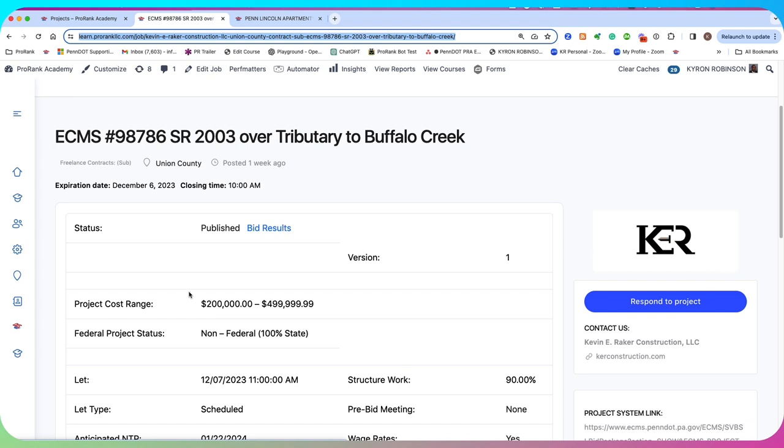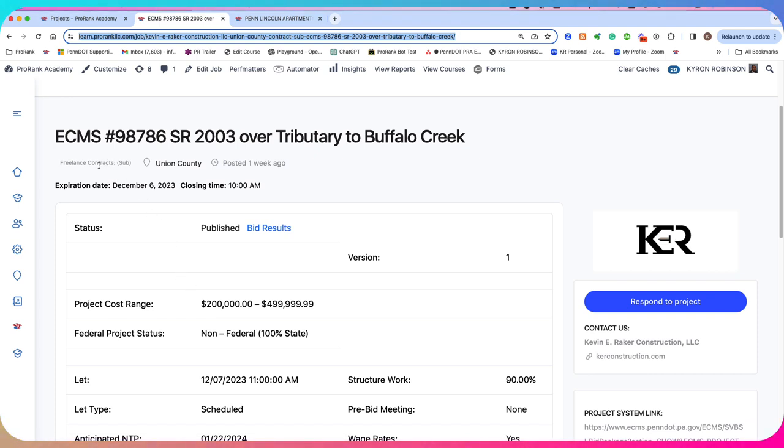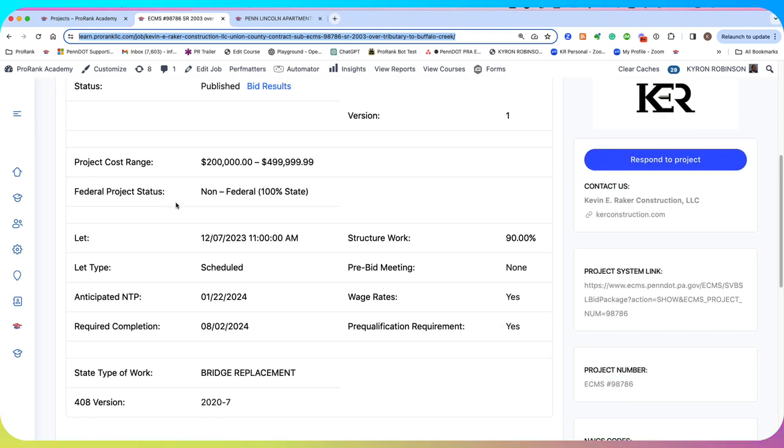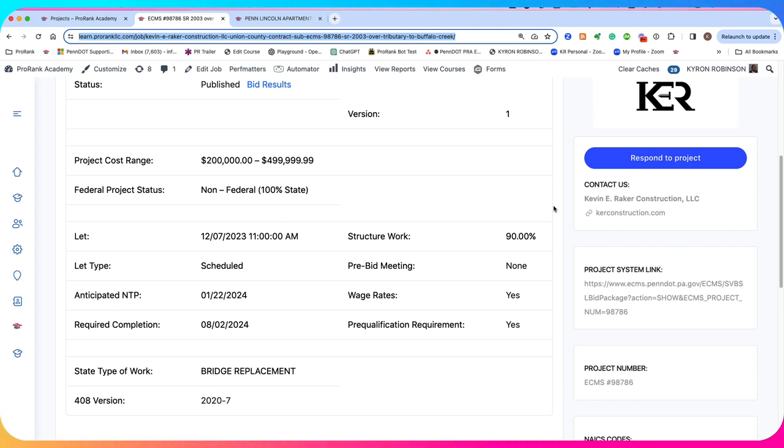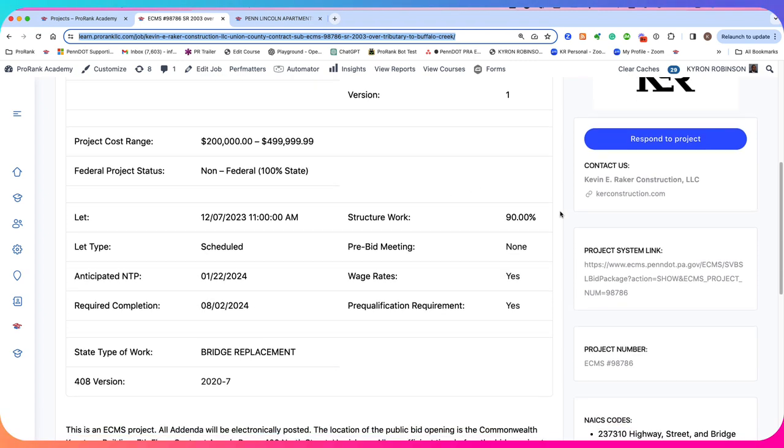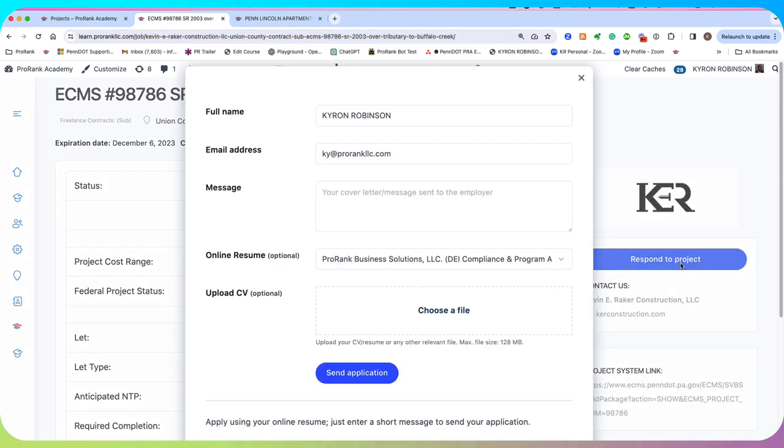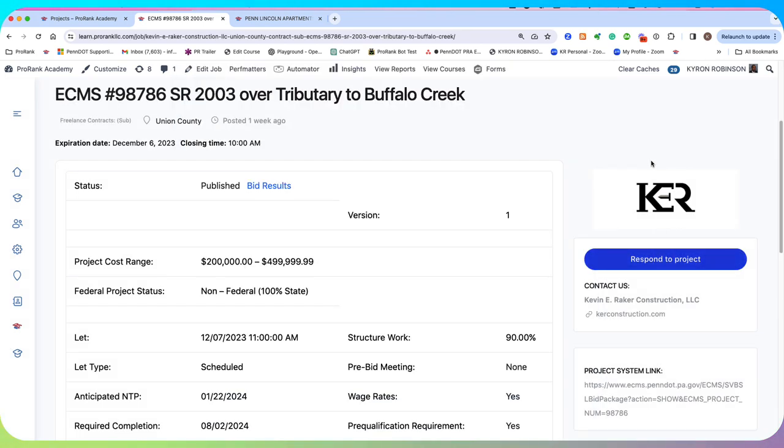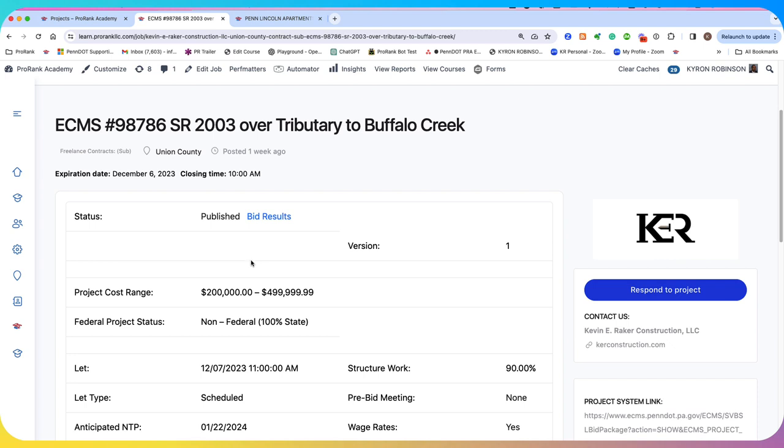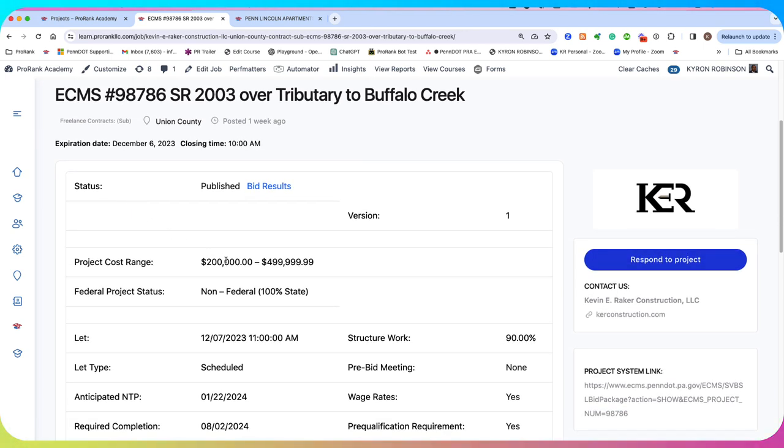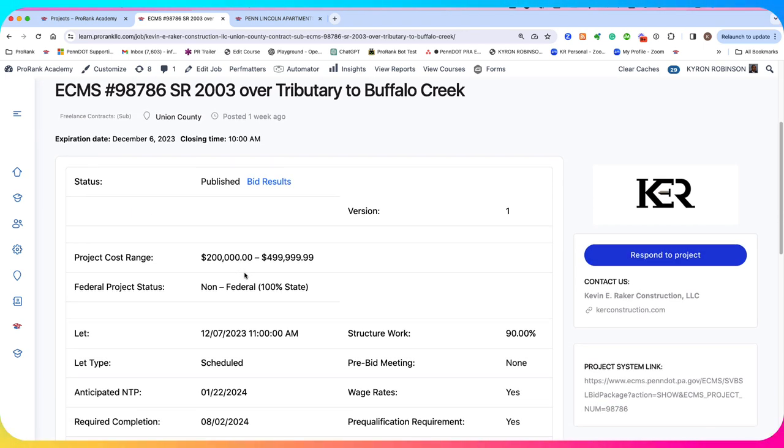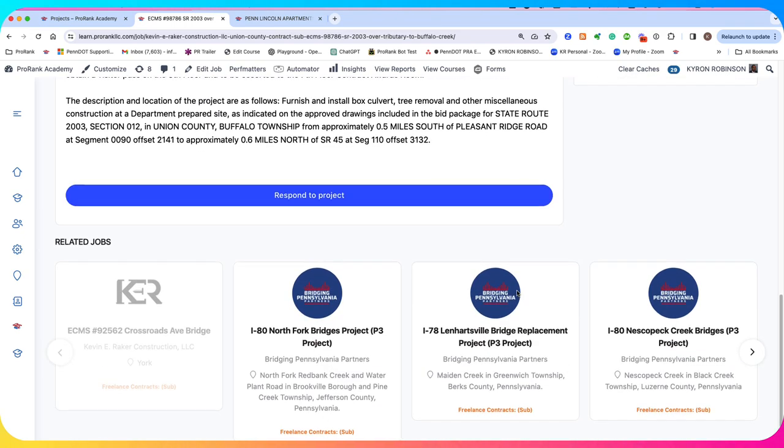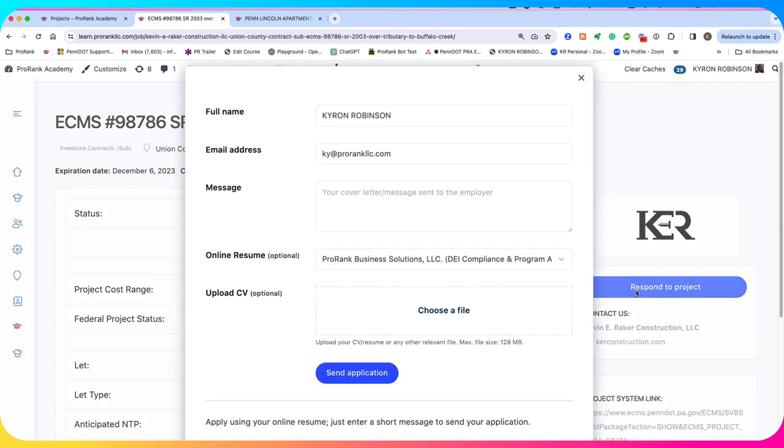The first type of project is a subcontract opportunity. You'll see it'll say freelance sub down here in this light off gray. And what the subcontract opportunity does is it allows users to respond to the solicitation directly and send you their quote. You'll see a blue respond to project button.